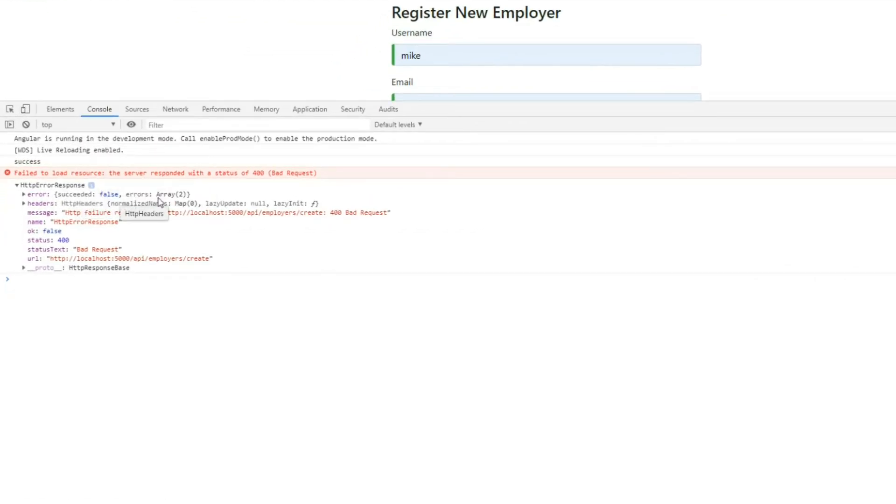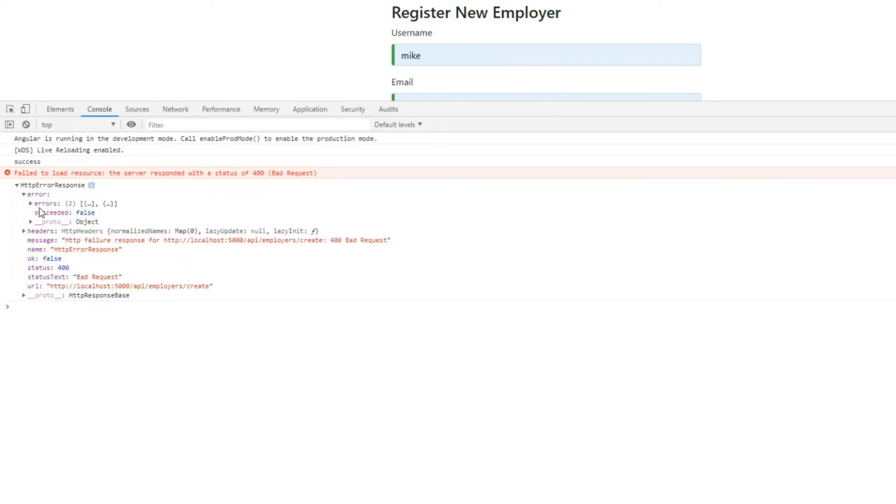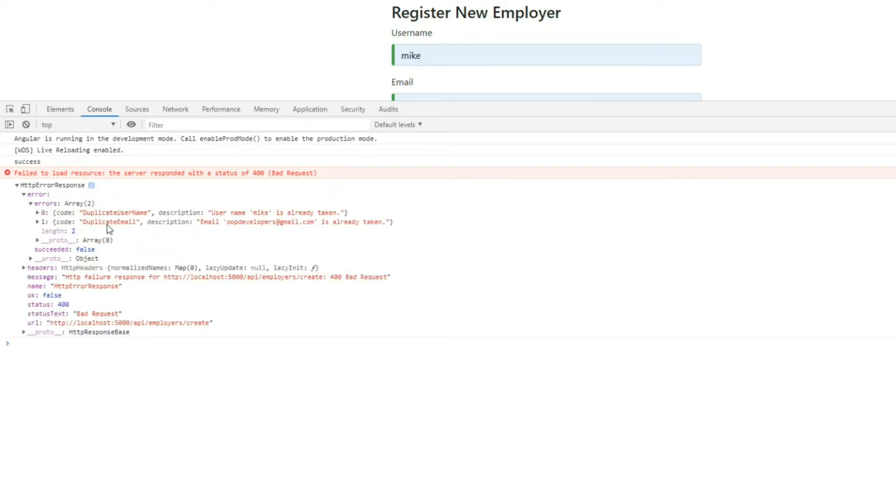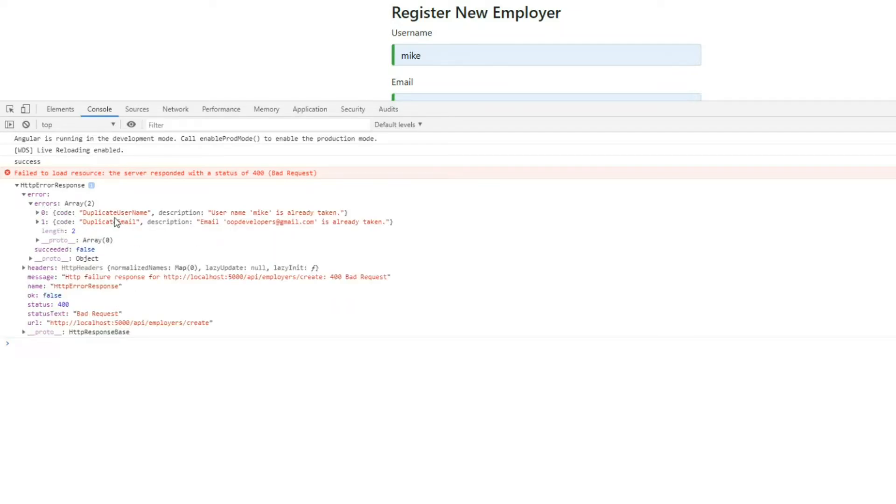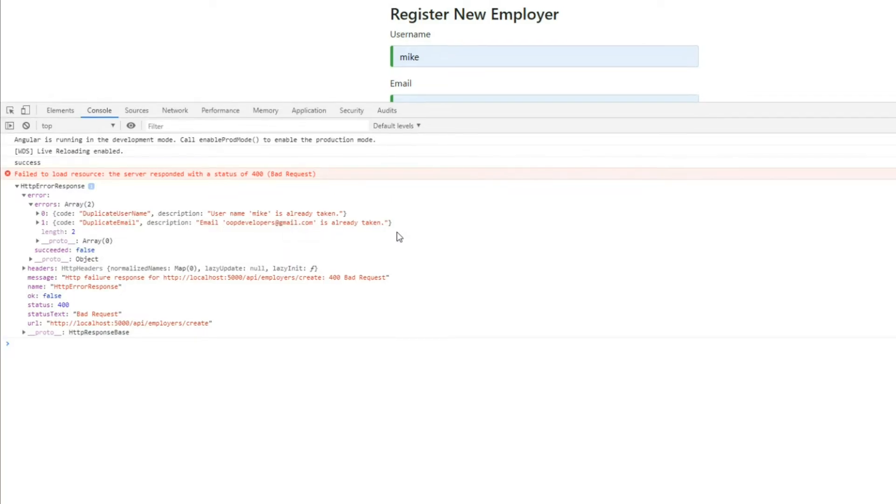We're logging out the error whenever we get an error here. Inside of our error here, we get a property called error. If we go and take a look in here, there's another property called errors. This is an array of errors. So let's dig into there and display the first thing we get in this array. If there's anything in this array, we just want to show it to them.